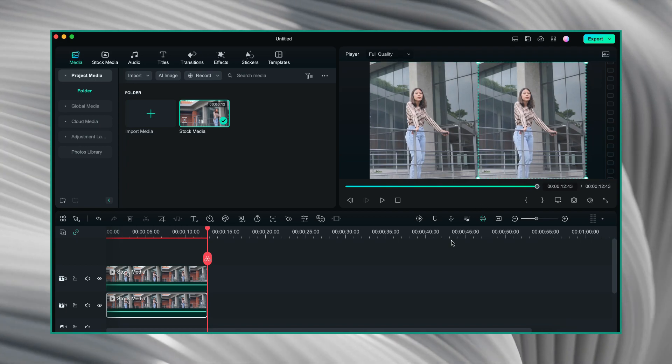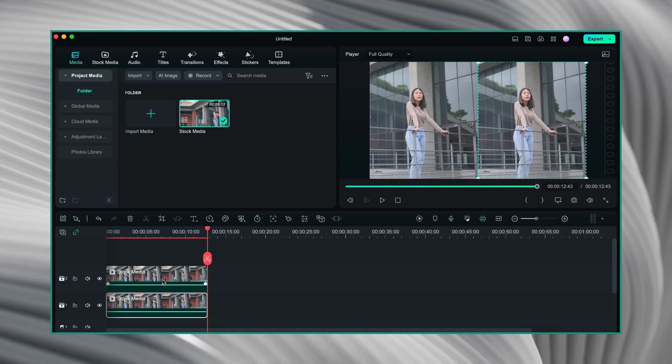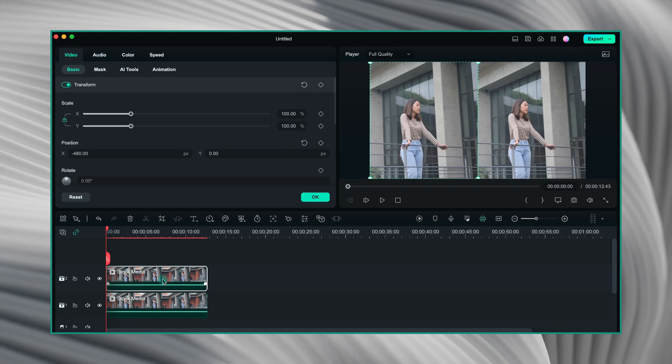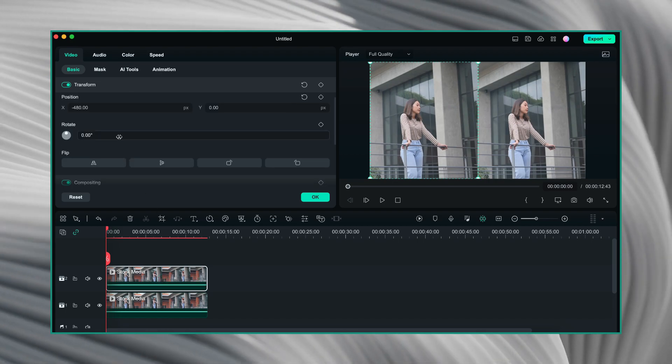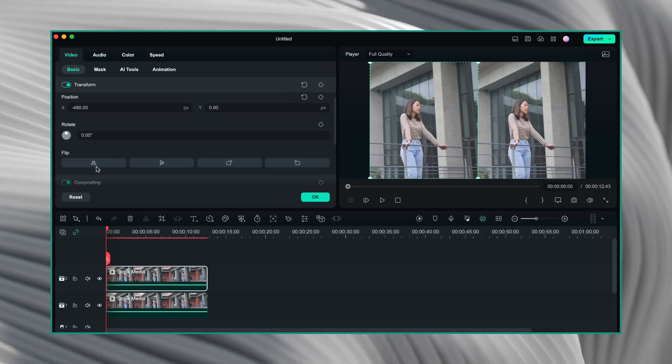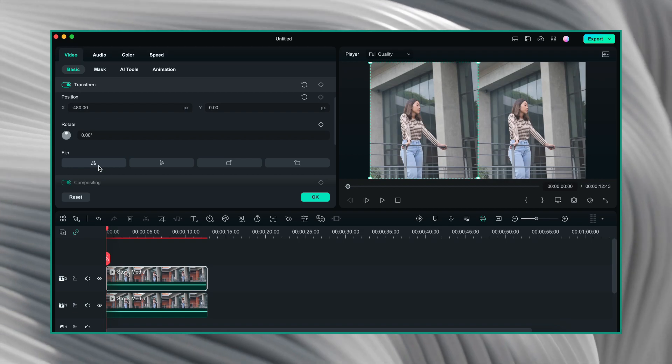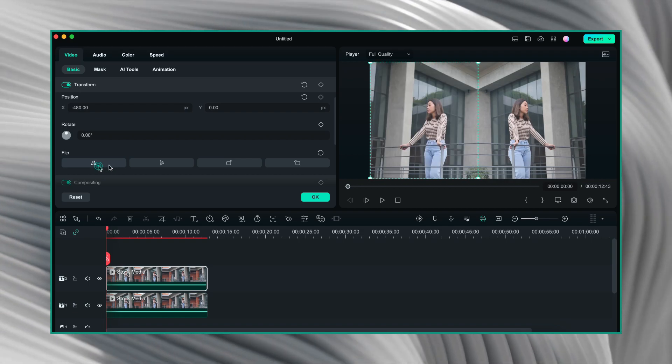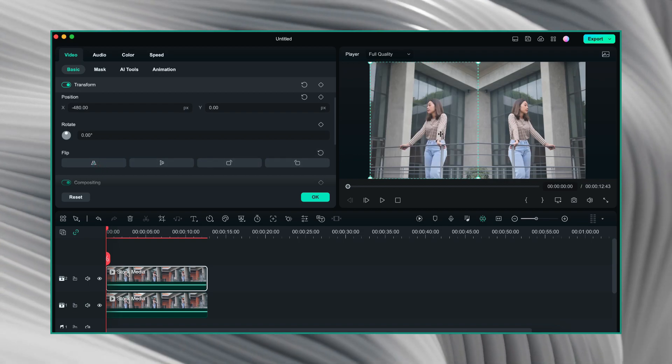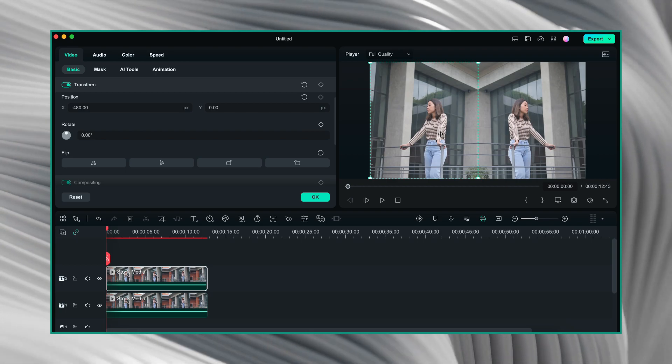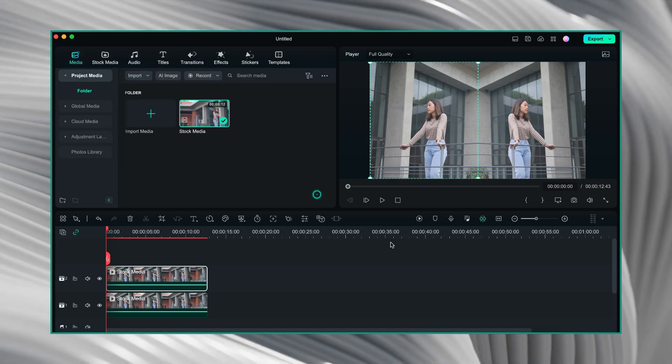Now, I will double click on the video which is on the upper track. And here in the basic tab, I will go to the option called flip. And I will choose this very first option which is flip horizontal. When I click on that, you will be able to see in the preview window that our left video has been flipped. I will click on OK.